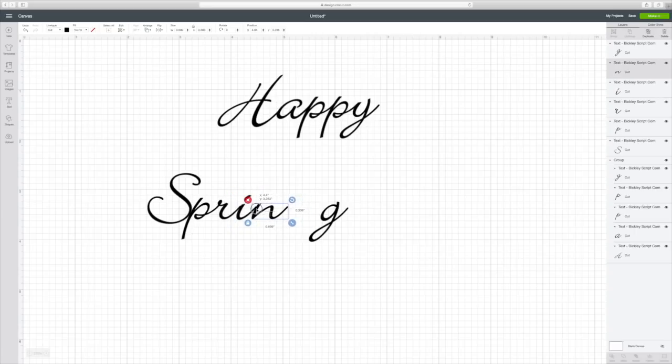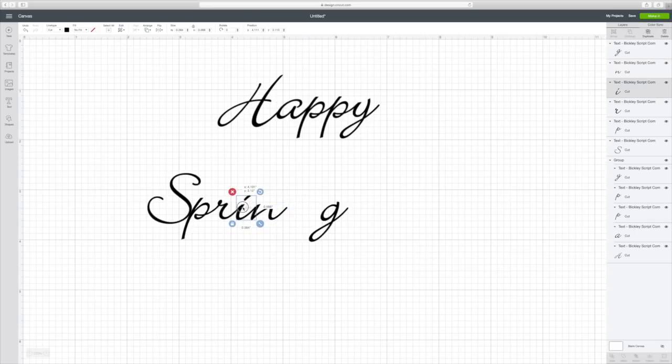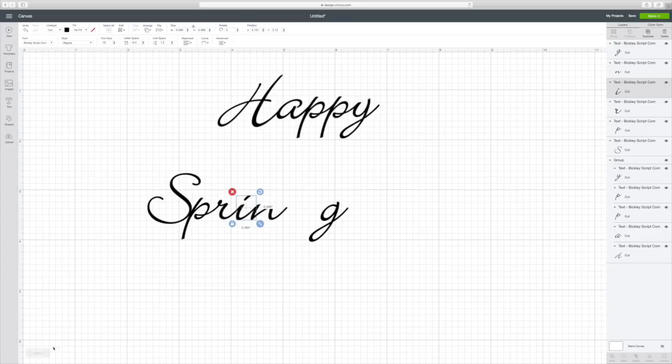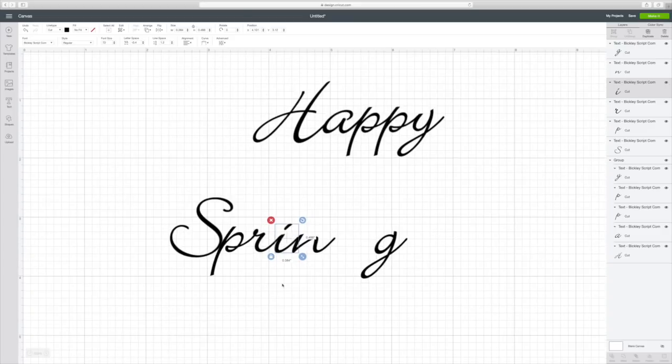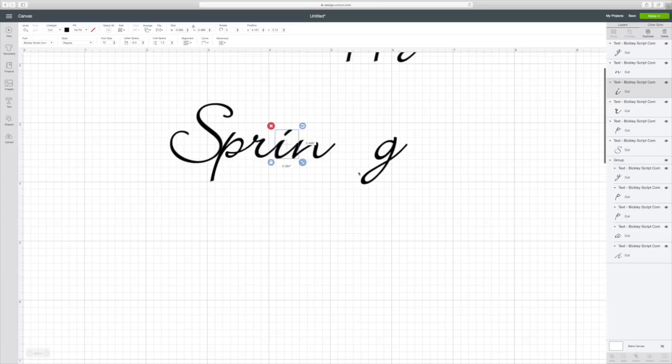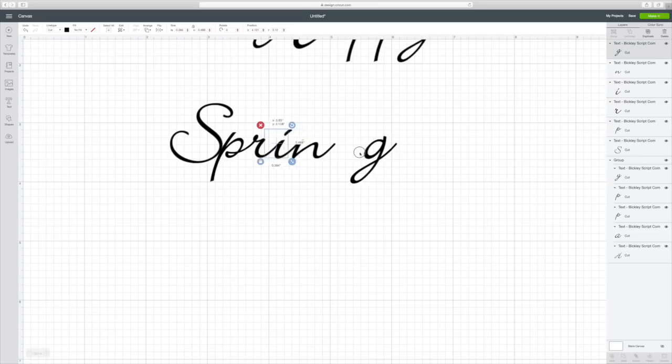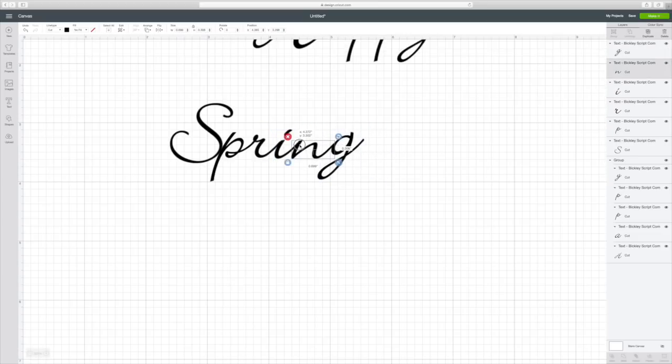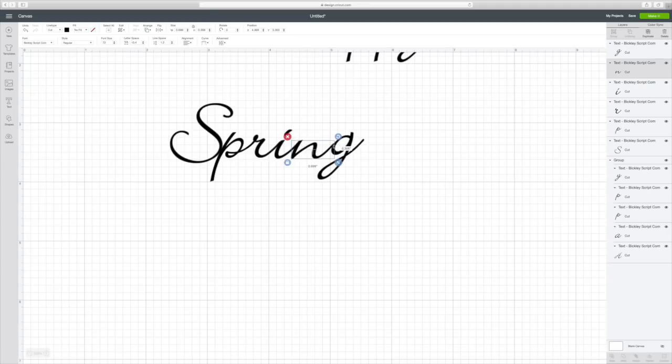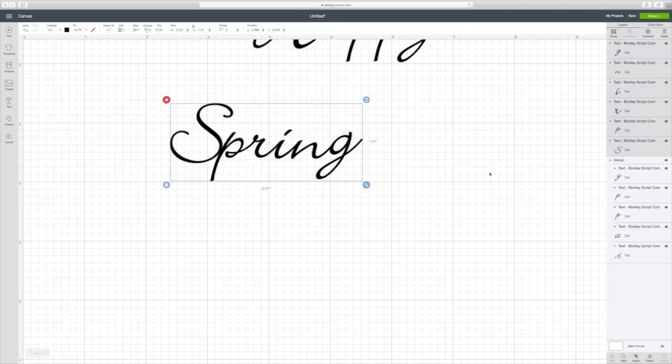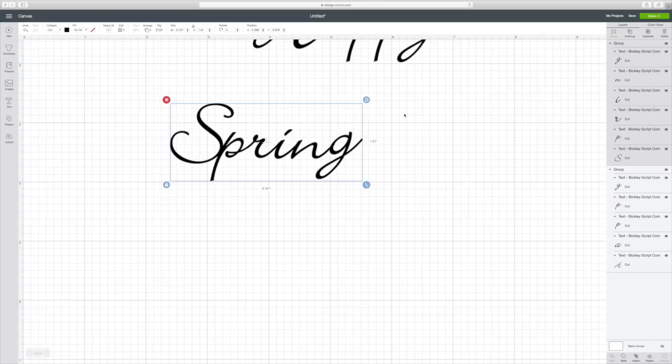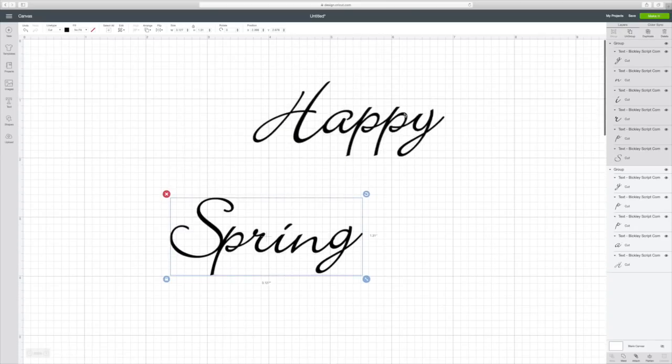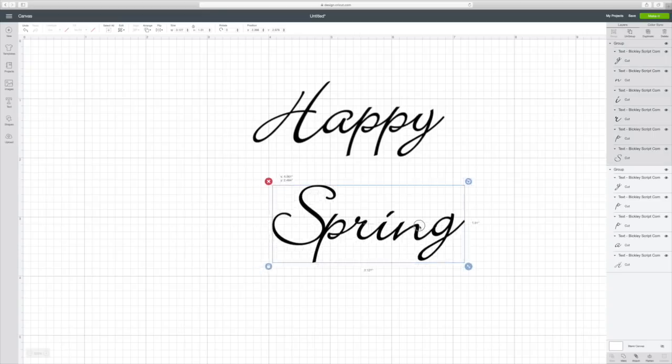Now, if you'll notice, this one isn't quite touching. Let me zoom in again. And then pull the G over and that N needs to come over a little bit more. So it all looks pretty good. So you're going to draw a box around it and hit group again so that it will be one cohesive unit. And then it will just move as one piece.